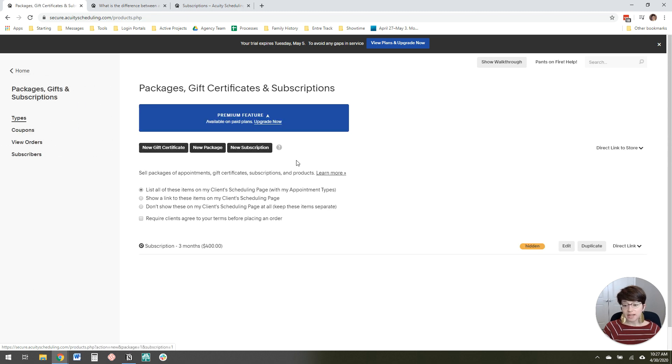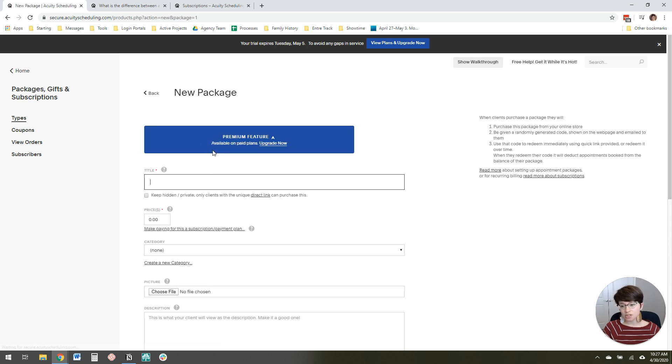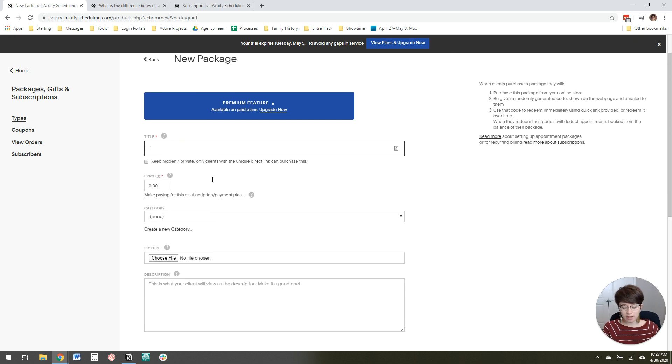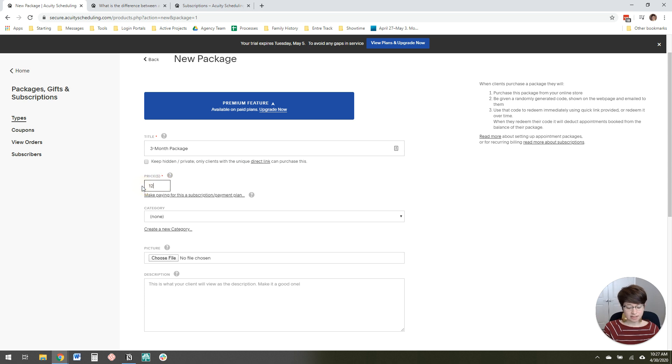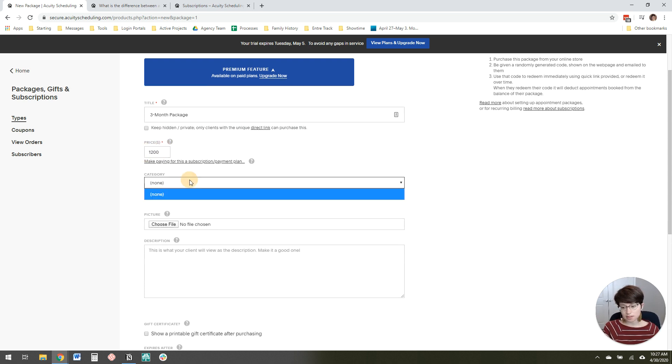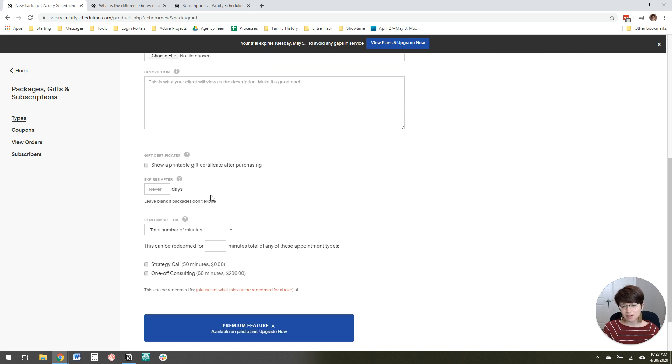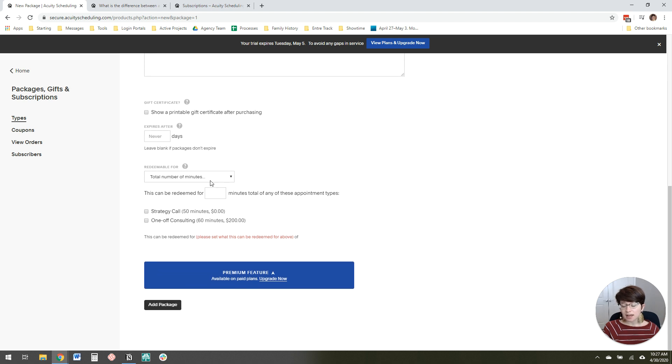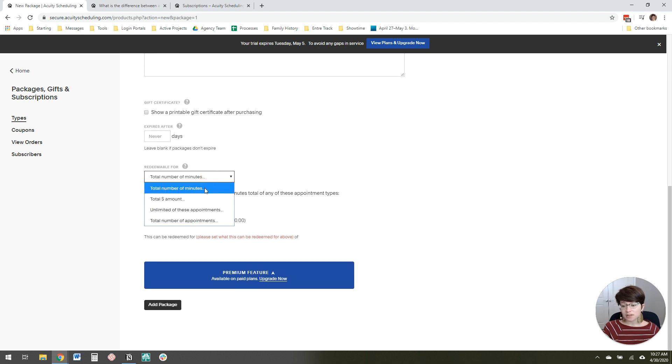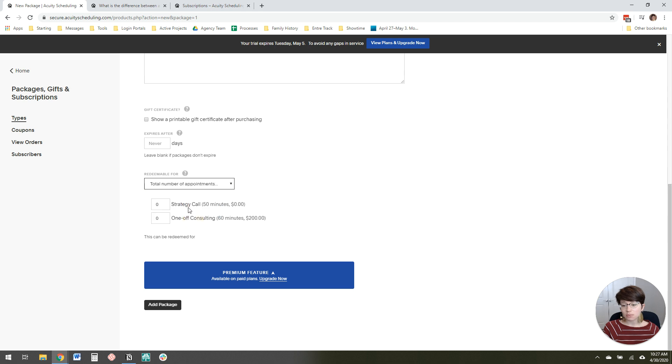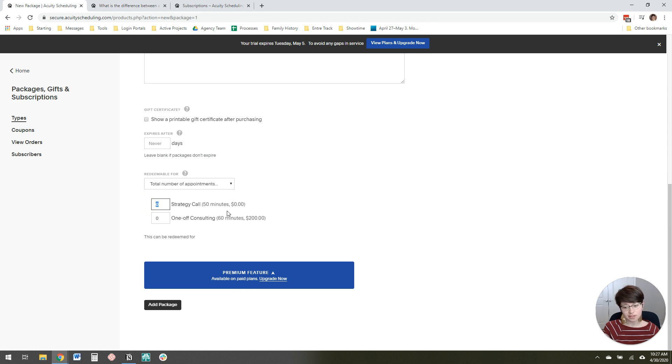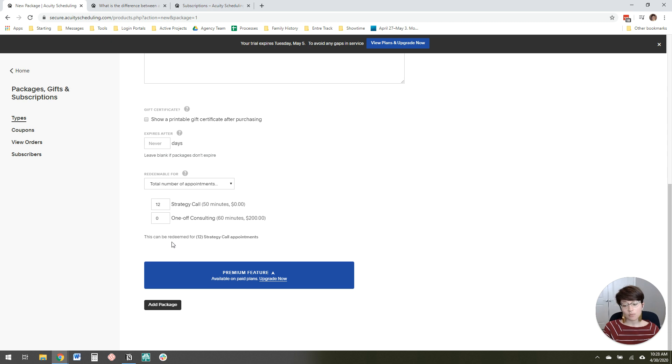So to create a new package, if you want to take payment in full upfront, you can come in here and click new package. I'm going to call it three-month package. For the price, let's say you charge $100 per session for three months. You don't really need to pick a category. You can add a description if you want, set an expiry date. Then what you want to do here is set redeemable for total number of appointments. You pick which appointment type you want them to be able to schedule. Let's say my strategy call is a one-to-one coaching call. I could say it's redeemable for 12 appointments, and then click add package.